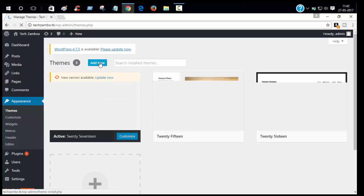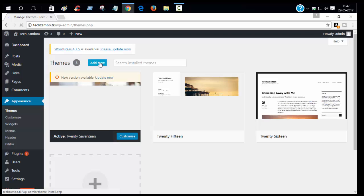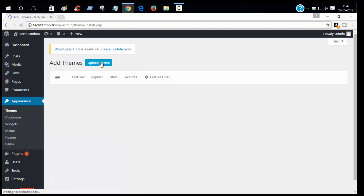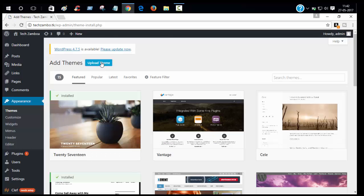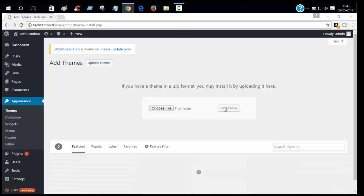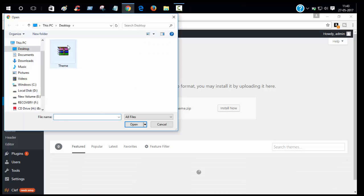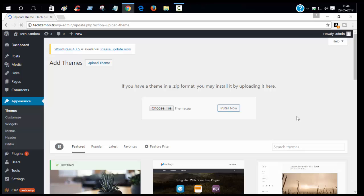Click upload theme, choose file, select file, and click install now.